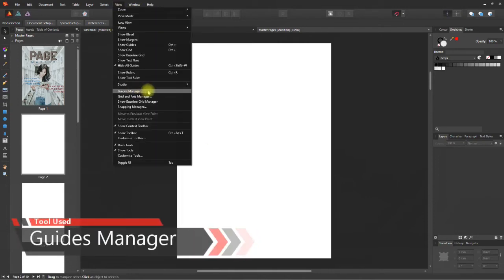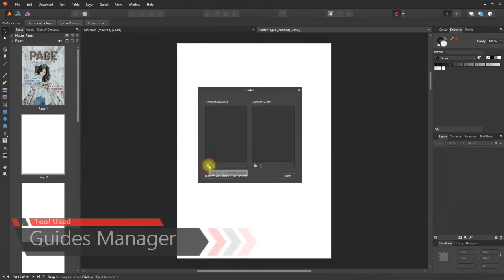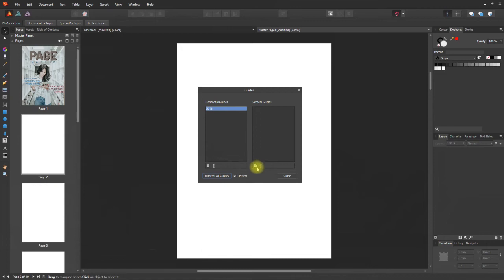In the dialog box it opens, you need to click the new guide button once in both the horizontal and vertical sections. Your guides will be added at 50% of the page. In case you want to add more guides at different percentages of the screen, you can definitely do so. Just add a new guide and change the percentage.